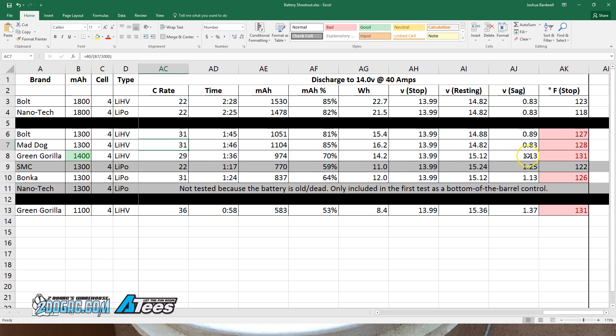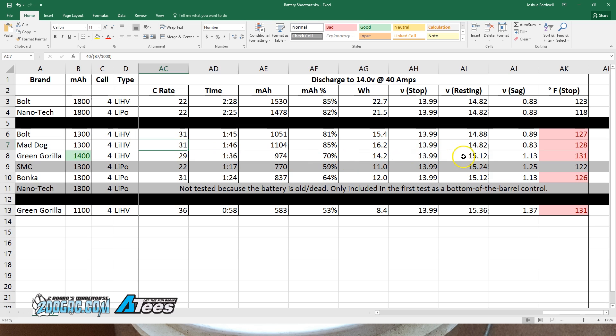It hit the 14.0 volt limit sooner, and the reason is that it was sagging much more: 1.13 volts of sag versus 0.83 and 0.89 volts of sag. So of course, we stopped the test sooner, and therefore we get less time and less milliamp hours. Then it recovers to 15.12 volts, but who cares? At that point, you've already landed.